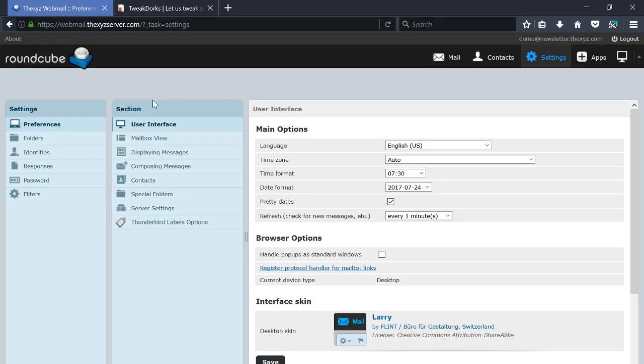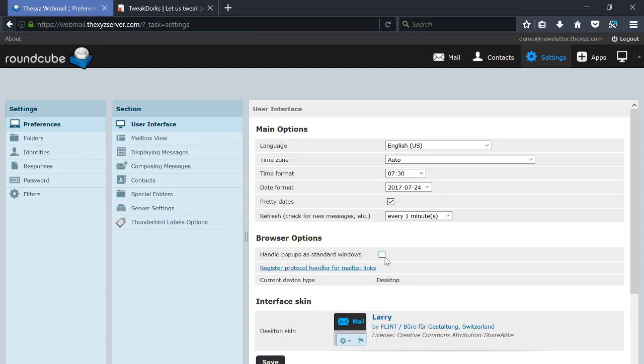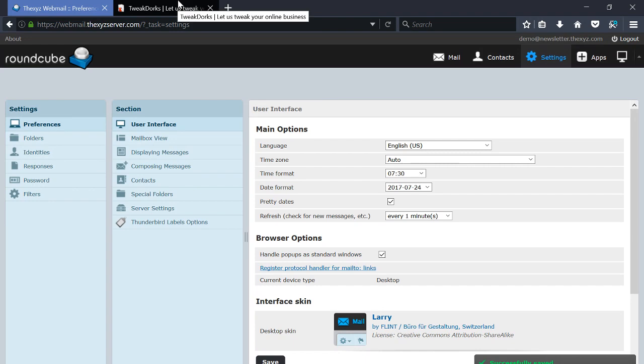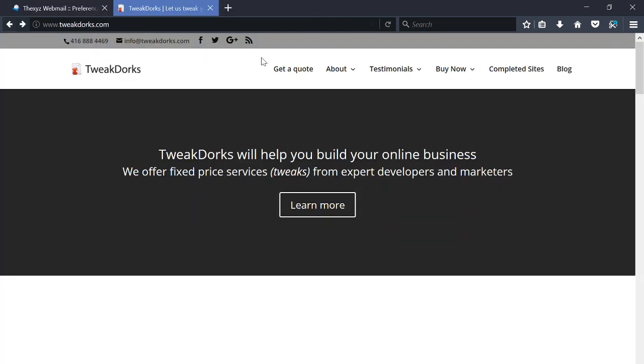Interface, we're going to click this link here and that's going to enable applications on your computer to open these links. Then just check the box here to handle pop-ups in standard windows and then press Save. So now when we